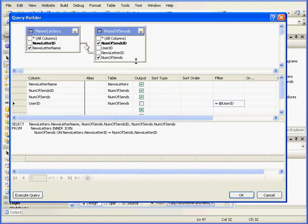Based on the user ID, we're going to pull our newsletter names and the number of times this letter has been issued to a particular user.